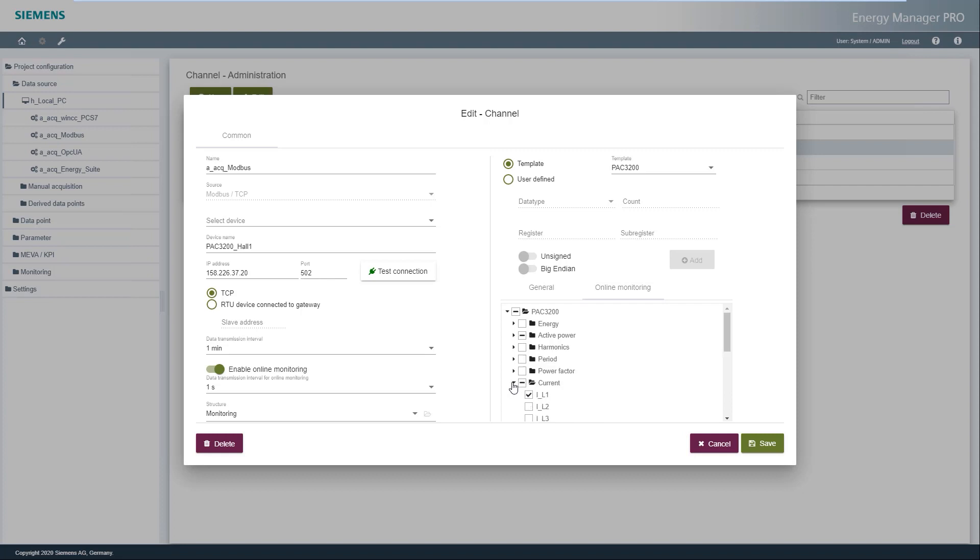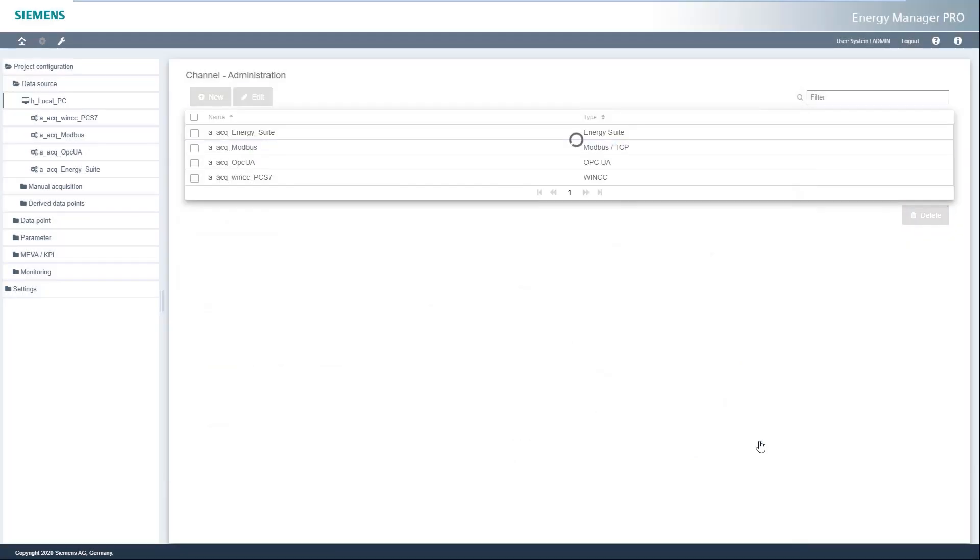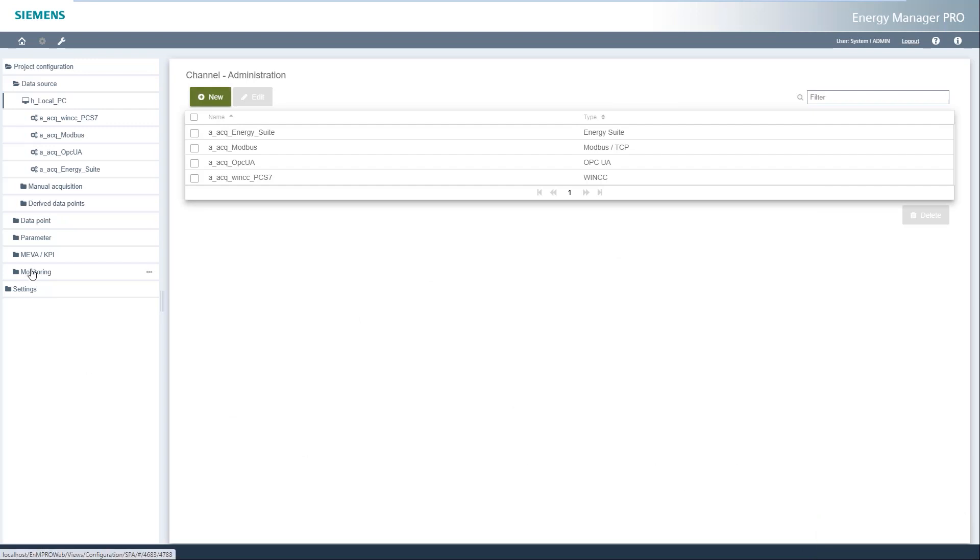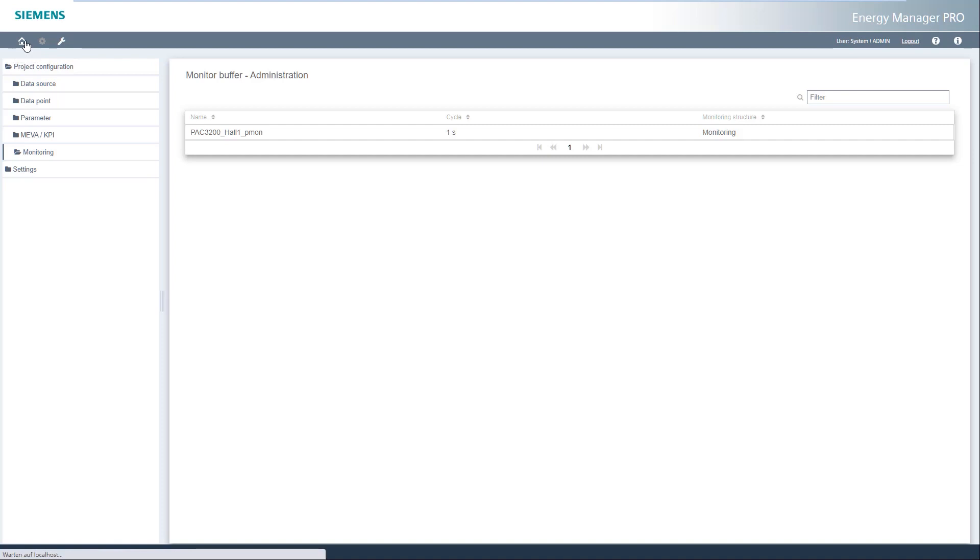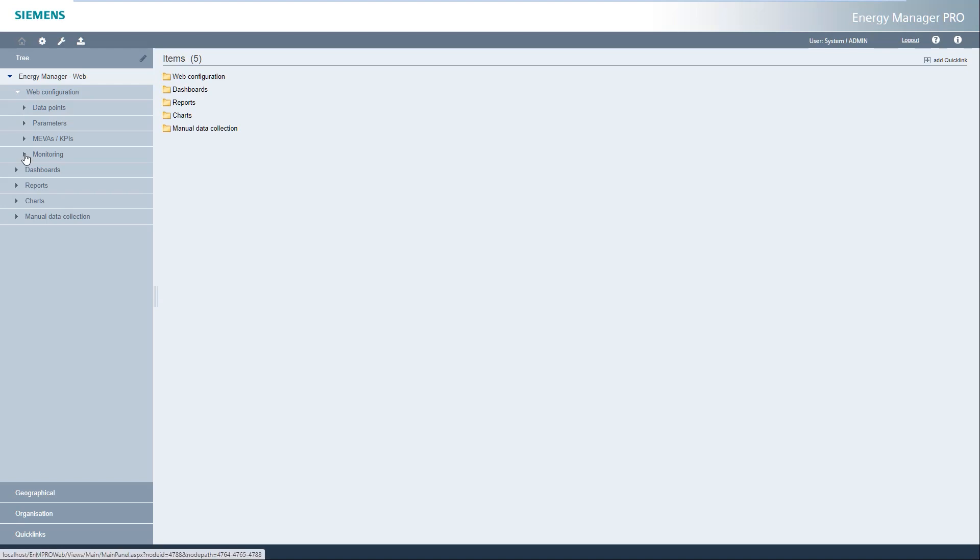In the second tab, the measured values to be monitored are selected. The monitoring cycle applies here. In the menu item Monitoring, you can check if the generated power monitoring object was created. This object also becomes available in the main view and can be opened there.